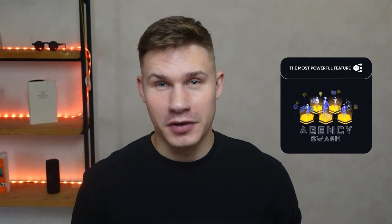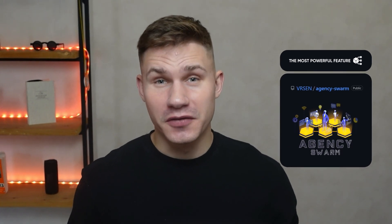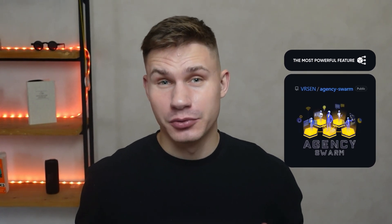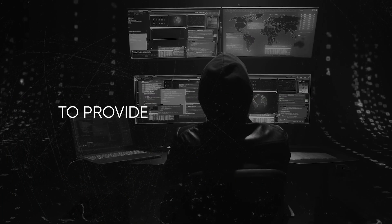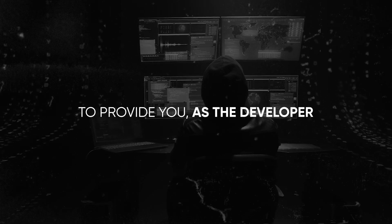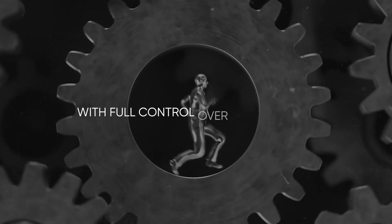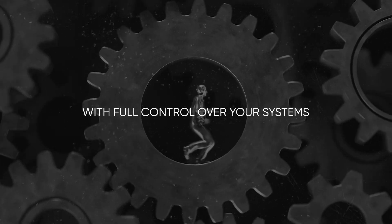Hey everyone, in this video I'm presenting the most powerful feature in the agency swarm framework that we've built up to date. Most of you probably already know that the goal for this project from the very start was to provide you as the developer with full control over your systems.